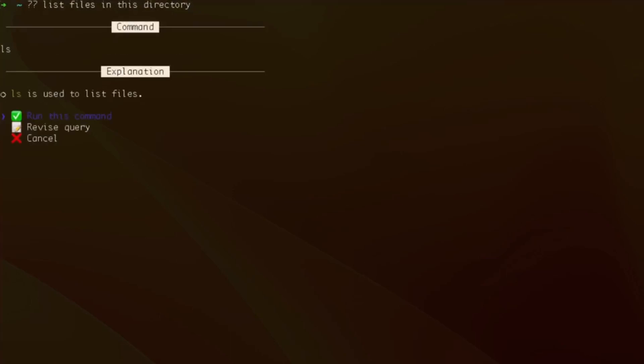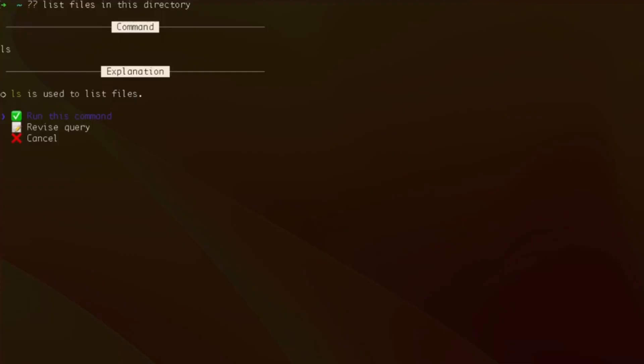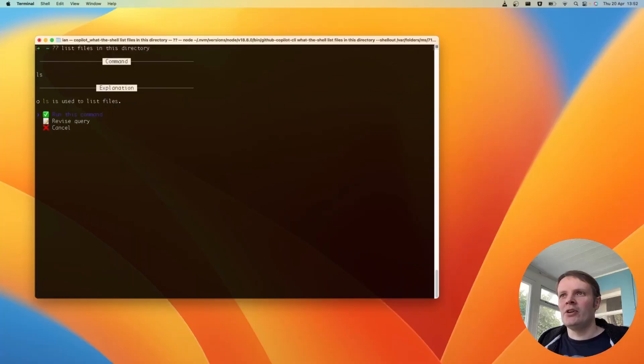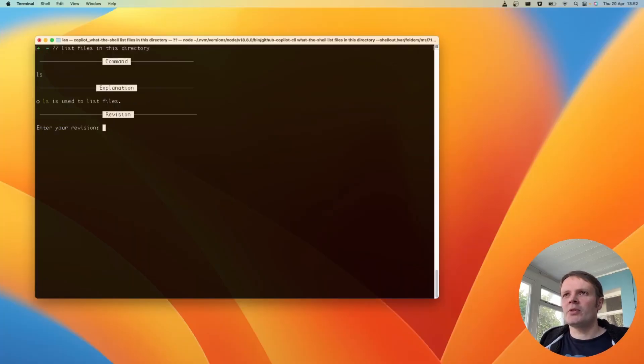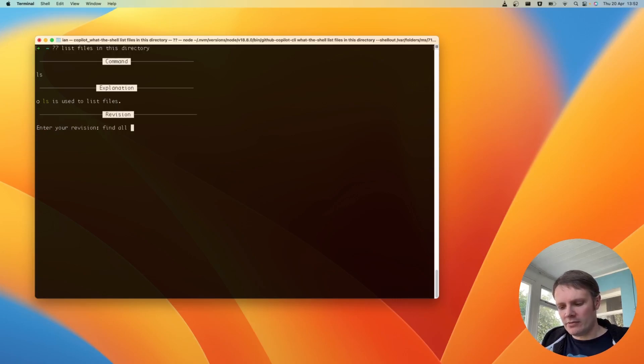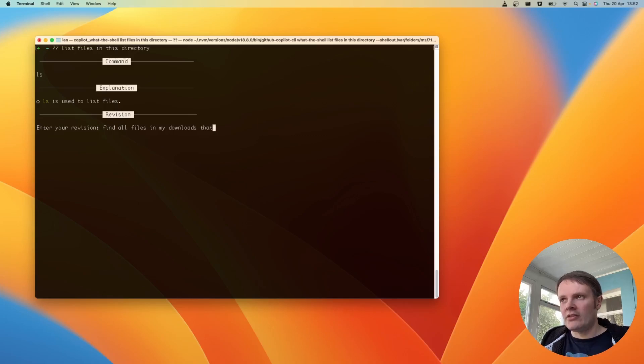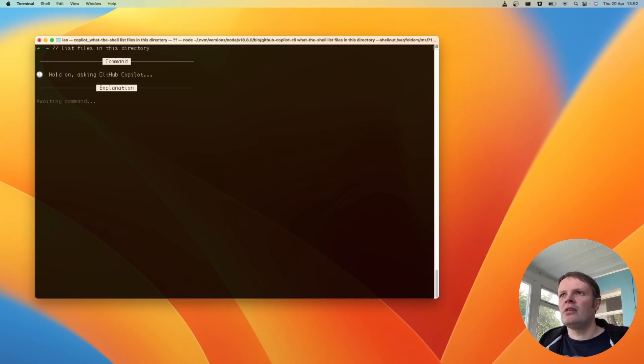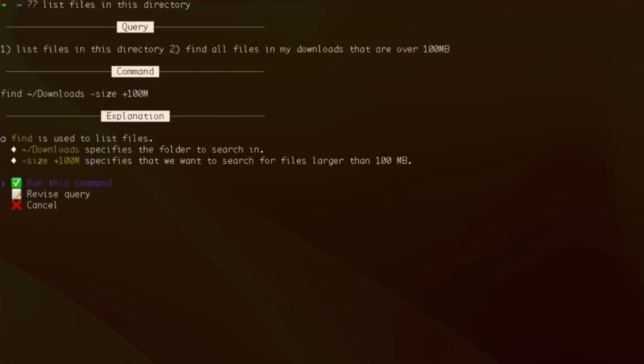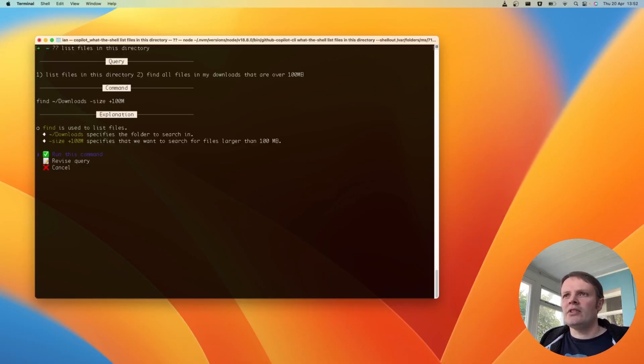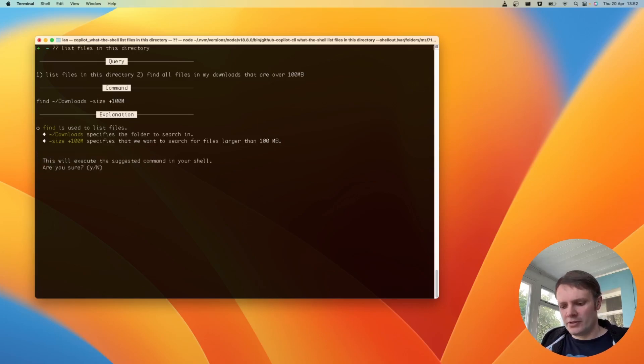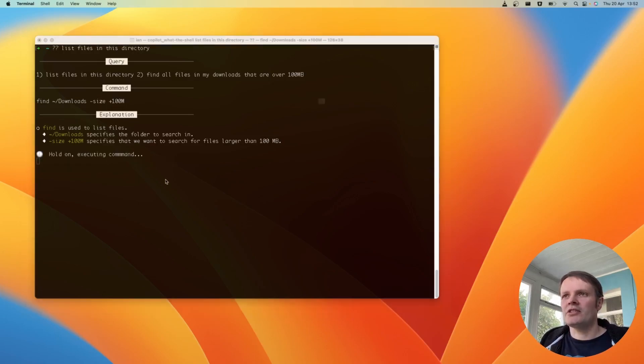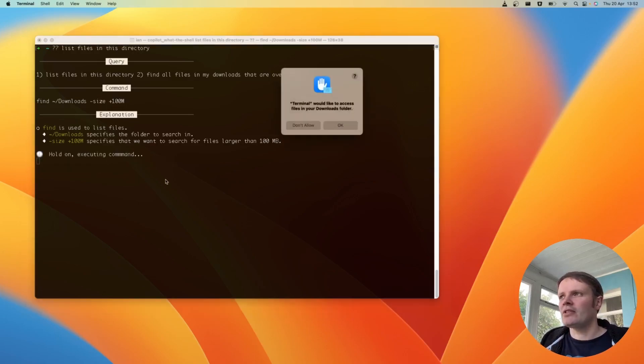So what we get here is we get the option. We can see what the command is which is obviously ls. It's a very basic one. We can revise this query or we can cancel. Let's revise the query. Let's say find all files in my downloads that are over 100 megabytes. Okay let's run that command. That's a handy one to just execute the command in the shell.